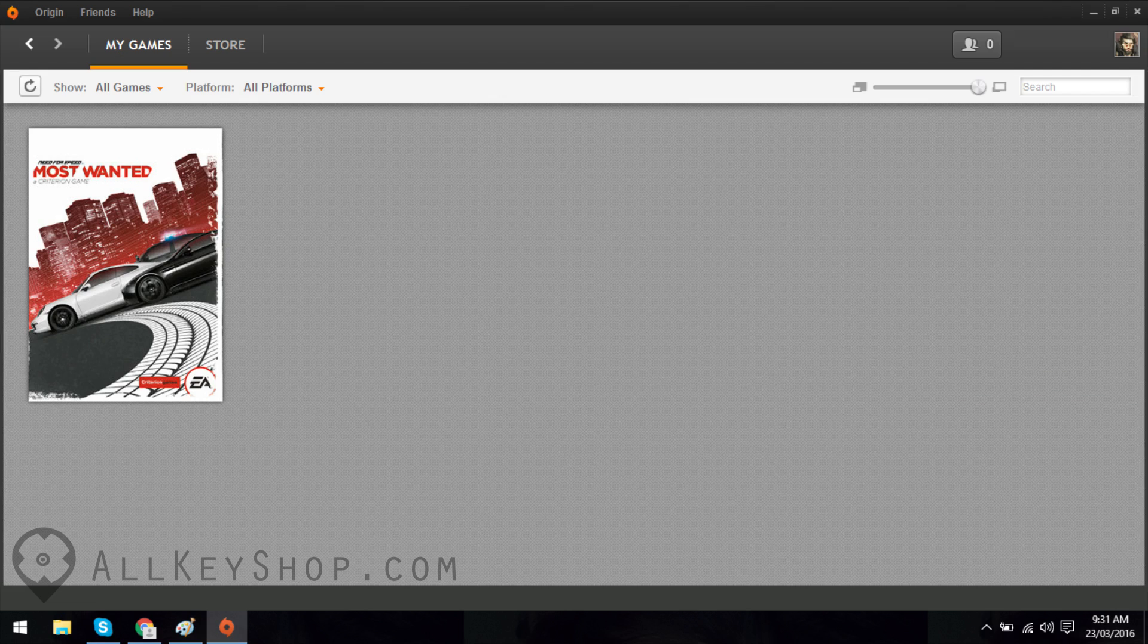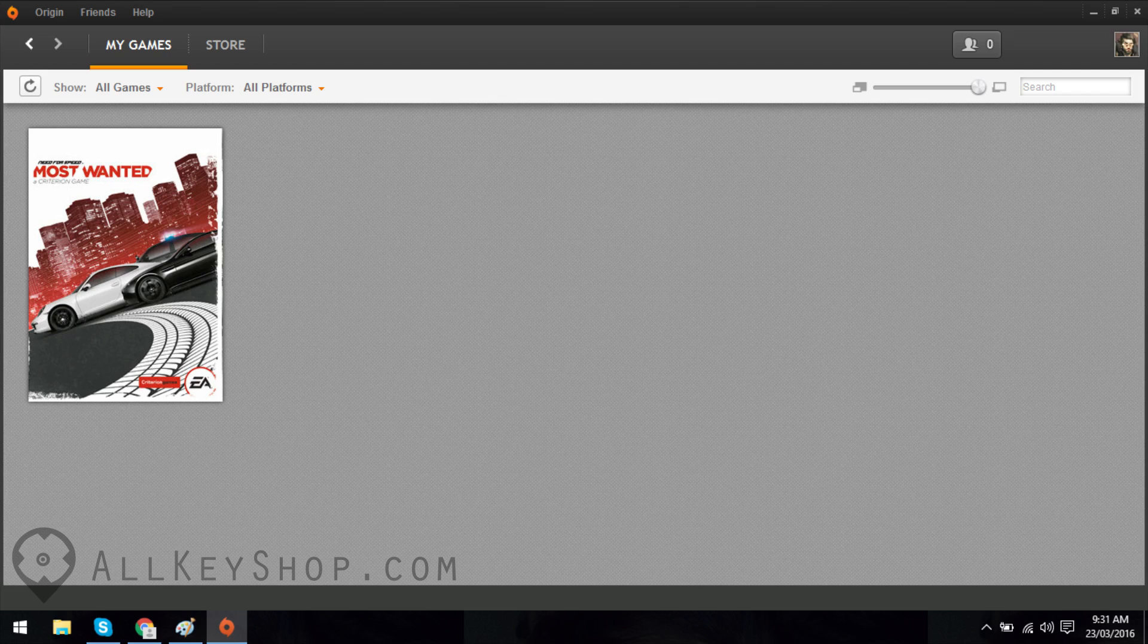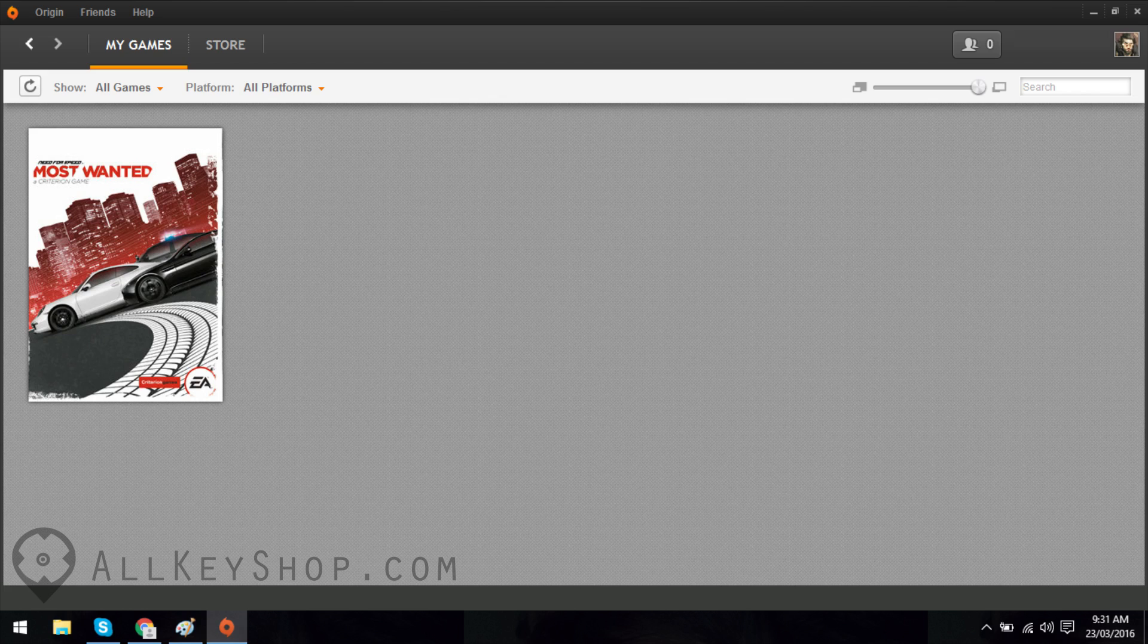Now that you have an Origin account and have the Origin client installed, launch the client and enter your details to log in. Once you're logged in, you'll see a list of all your games. If this is the first game you are activating, this screen will be empty.